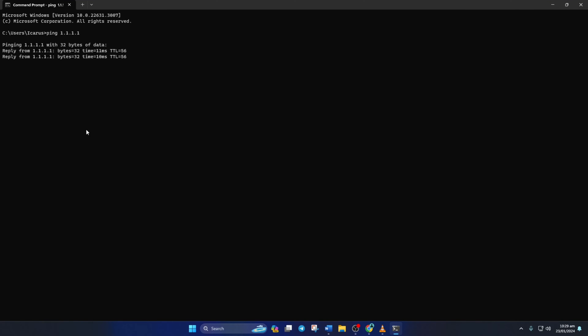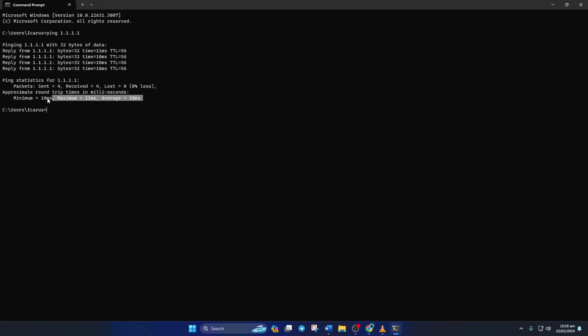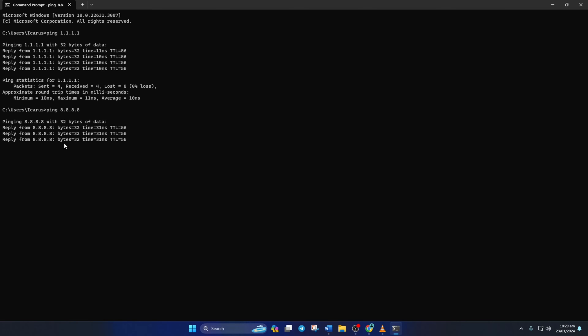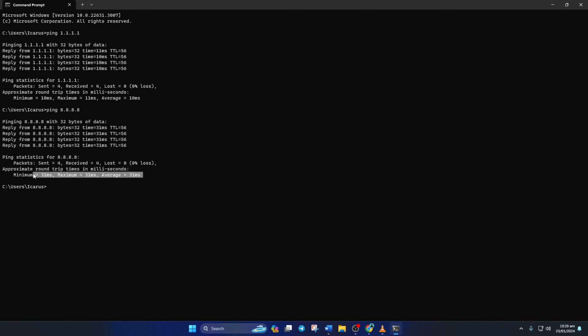Doing this will give you the minimum, maximum, and average ping of this DNS. Next, type ping 8.8.8.8 and press Enter. And this will give you the minimum, maximum, and average ping of this DNS server.